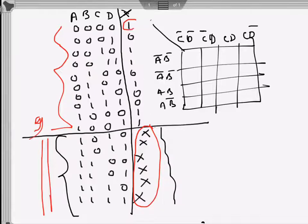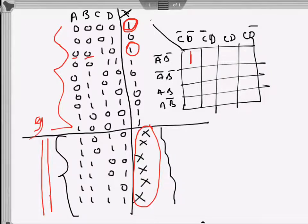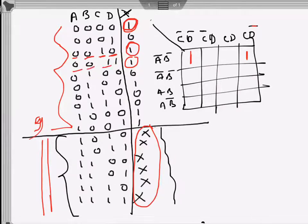Plugging values from the truth table into the K-map: there is a one at zero zero zero zero, that is a-bar b-bar c-bar d-bar, which maps to this cell. Then there is a one at a-bar b-bar c-bar d — that's a-bar b-bar here and c d-bar. Then a-bar b-bar c d maps to this cell, and then zero one zero zero which is a-bar b c-bar d.